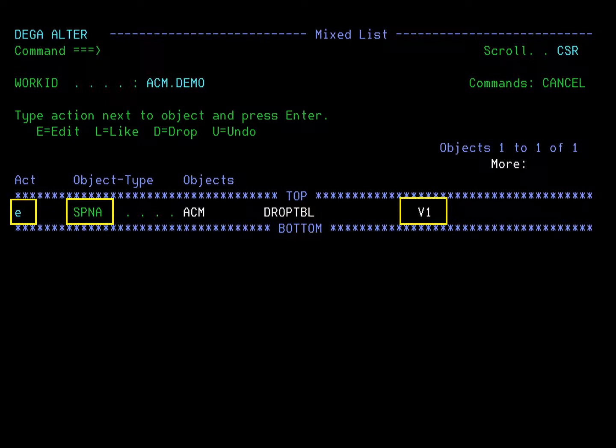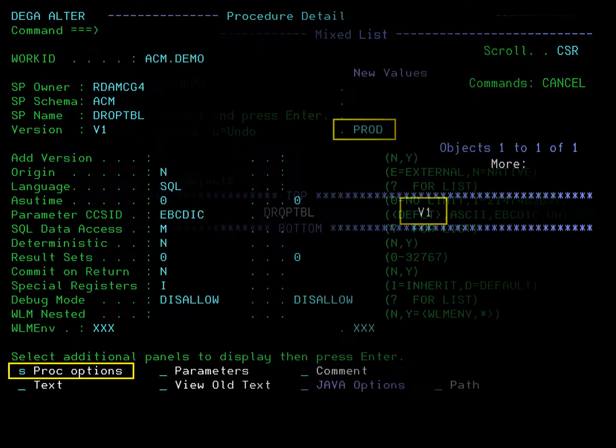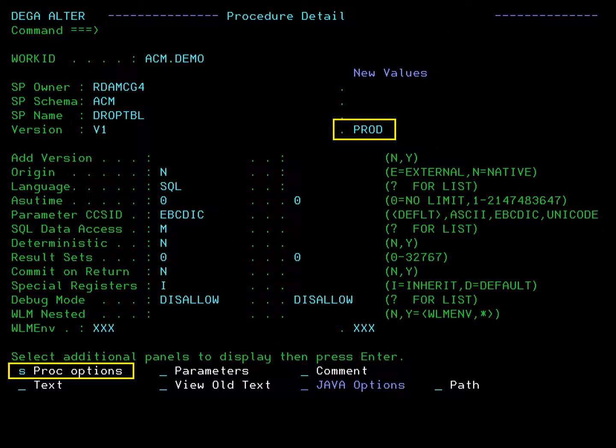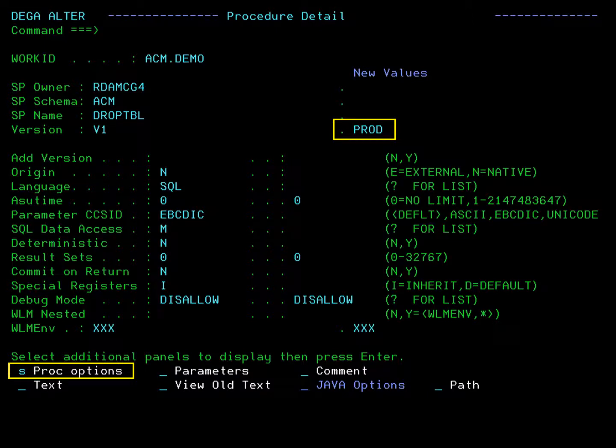To open the stored procedure, we will edit it by typing an E under action, and press enter. The procedure detail panel will be displayed. This panel contains ID information, options shared by both external and native procedures, and some other information.